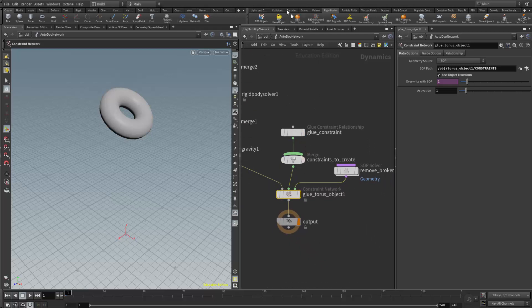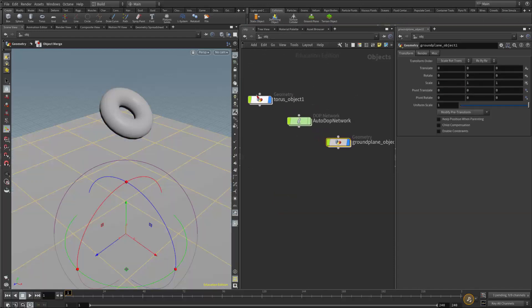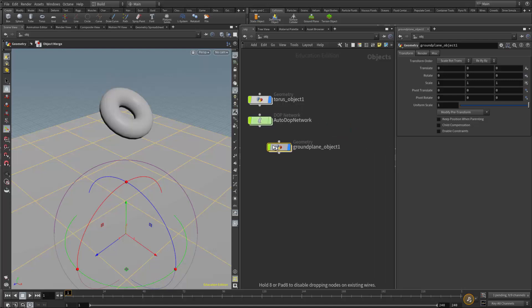I'm going to add a ground plane. I'll go to the collision shelf and add a ground plane. Now we have our torus object, the autodop network, and the ground plane.